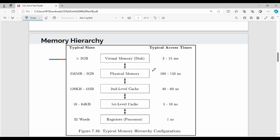Next is memory hierarchy. In the memory hierarchy there are several levels in the diagram. First, we have virtual memory or hard disk. Then physical memory, which is RAM. Then two cache levels: second-level cache, first-level cache, and finally registers.